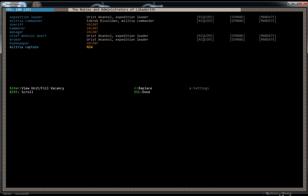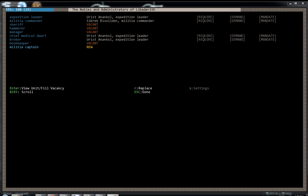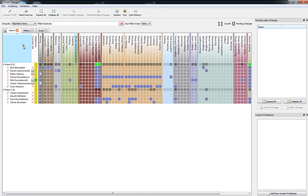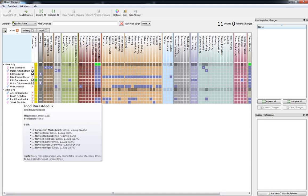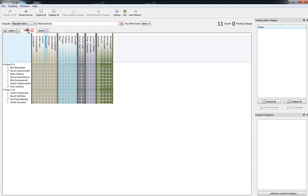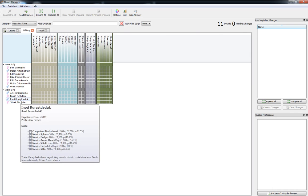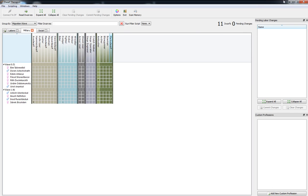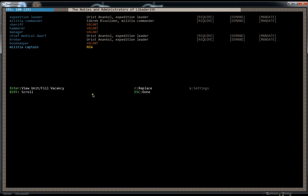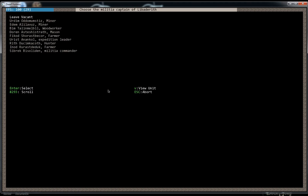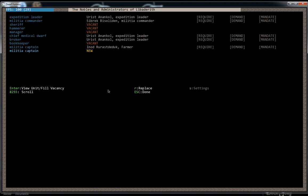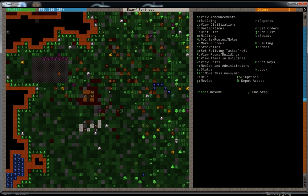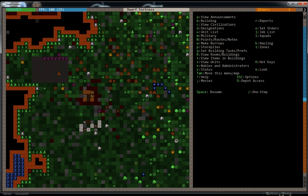Let's bring up Dwarf Therapist again. Forgot that guy's name. This guy, Inaud Rersteduk. Let's make him a captain. Since he's our best person who can do ranged. Okay, so now we have a Militia Commander and a Captain. Let's exit out of the Noble screen by hitting Escape. And you can enter the Military screen by hitting M.